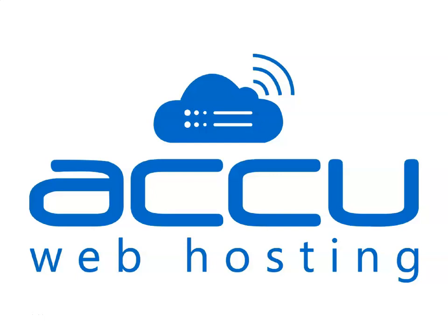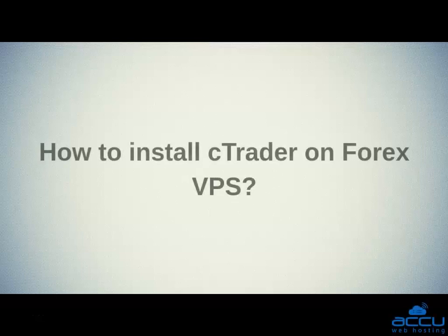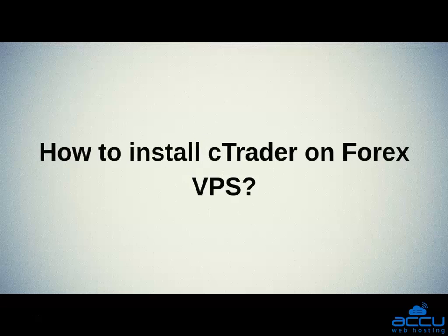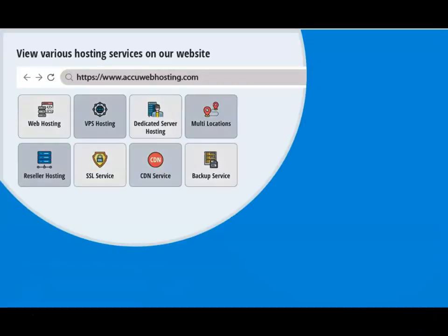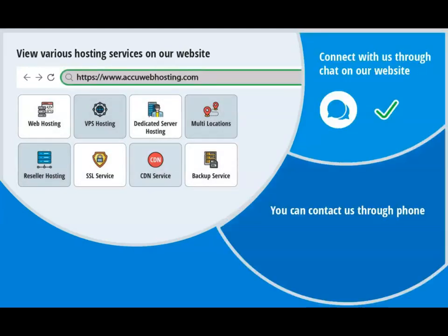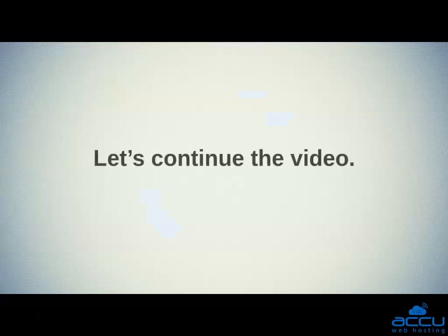Welcome to AccuWeb Hosting video tutorial. Today, we will explain how to install cTrader on Forex VPS. Before we begin, take a look at accuwebhosting.com to review various hosting services offered by us. You can contact us through chat, phone, or email at sales@accuwebhosting.com. Let's continue the video.